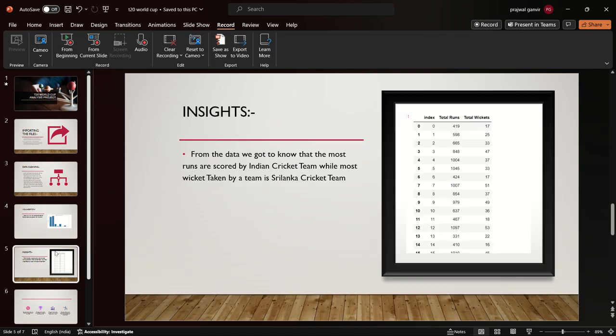From that, I found that team India is scoring the most number of runs, and Sri Lanka cricket team is taking the most number of wickets in the tournament.